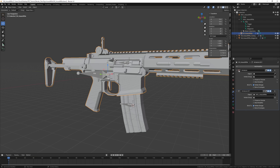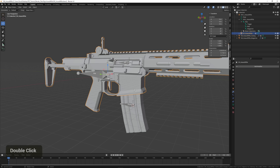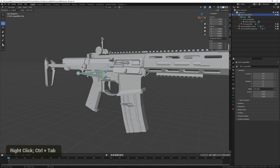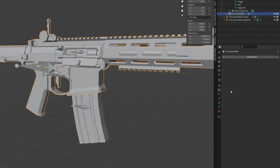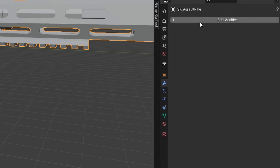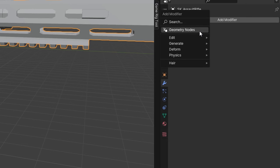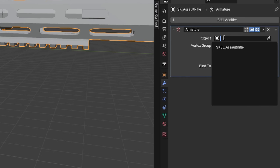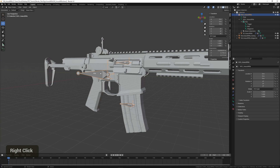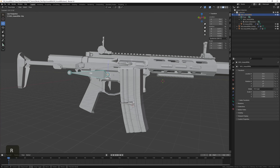This model already had an Armature Deform applied by default, but in case yours doesn't, I'll show you how. If there's no deform modifier applied, the bones won't affect the mesh. To fix that, select the model, go to the Modifiers tab, choose Add Modifier > Deform > Armature, then assign the object as our armature, and it will work again.